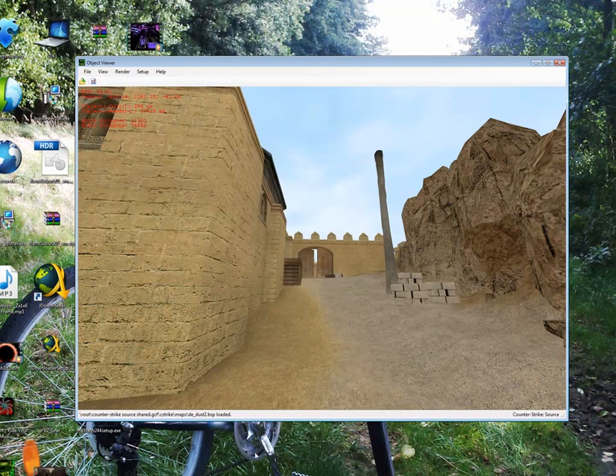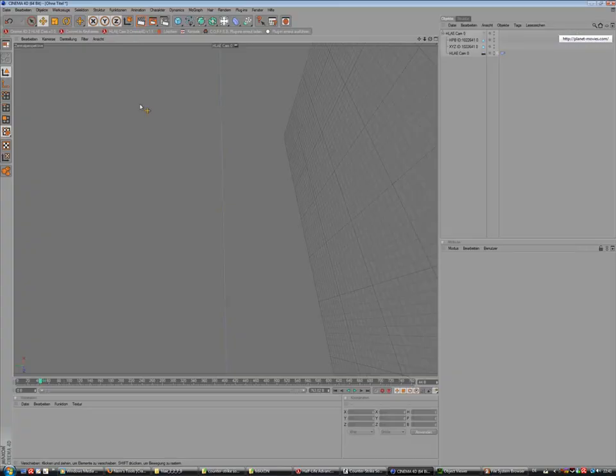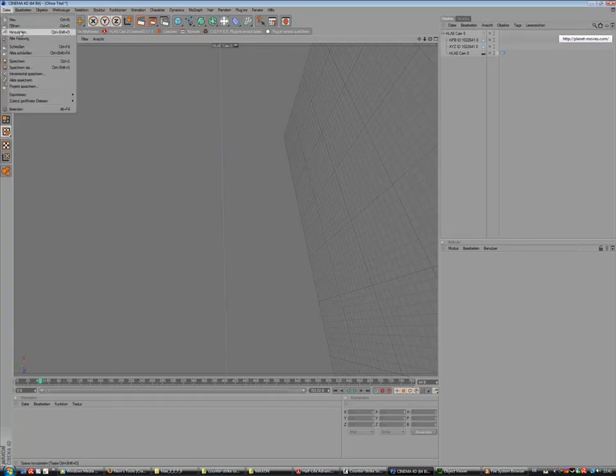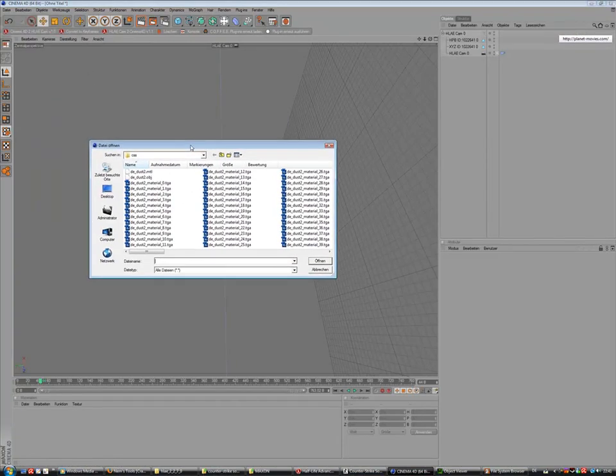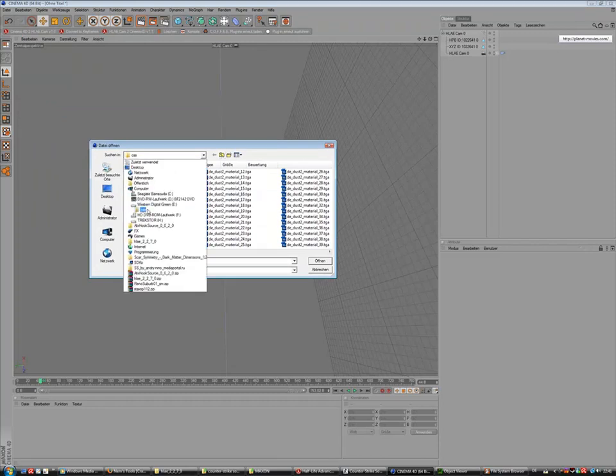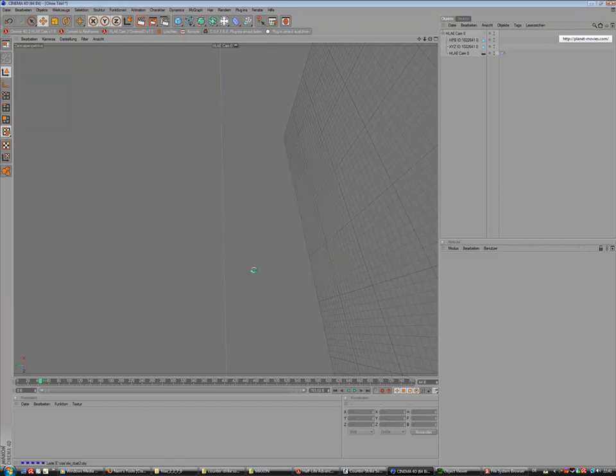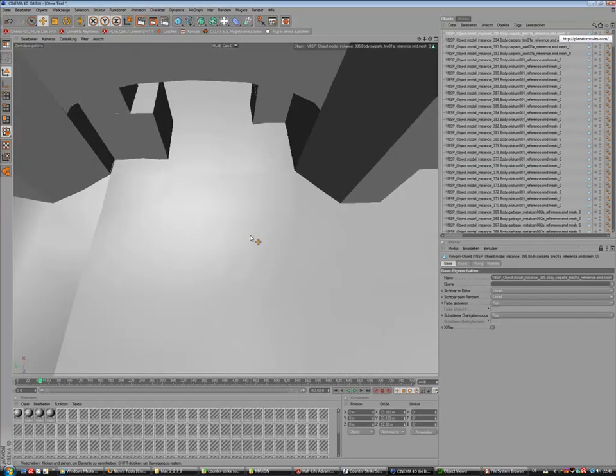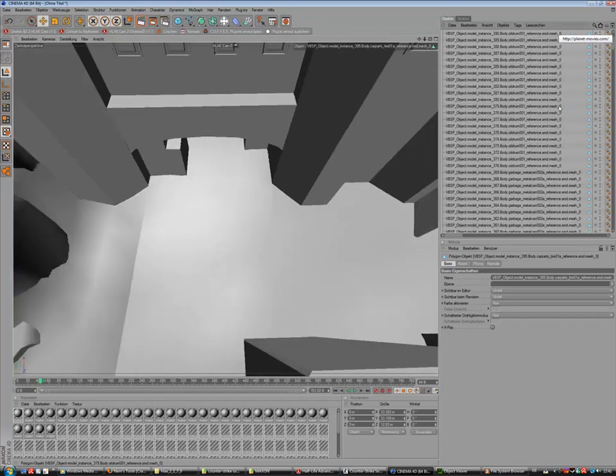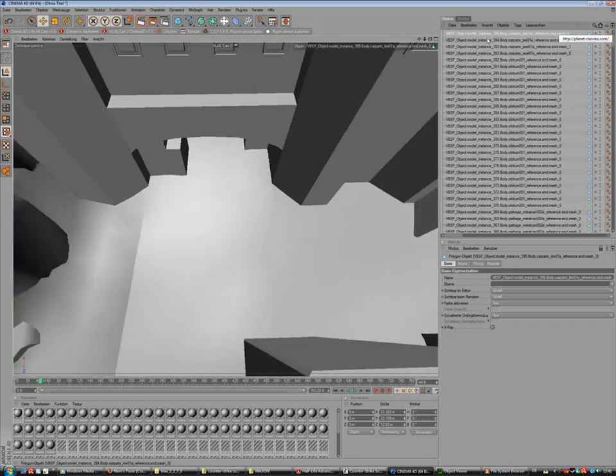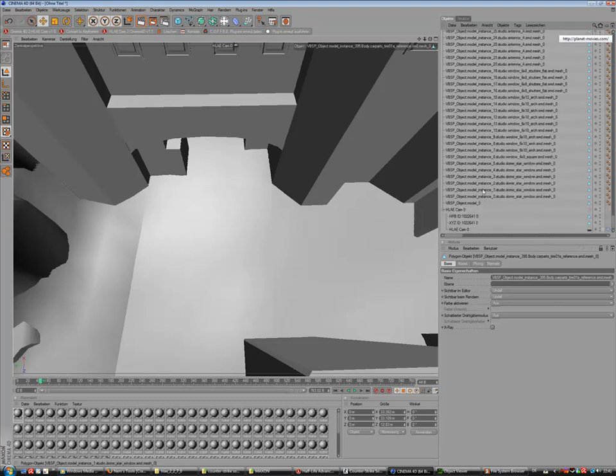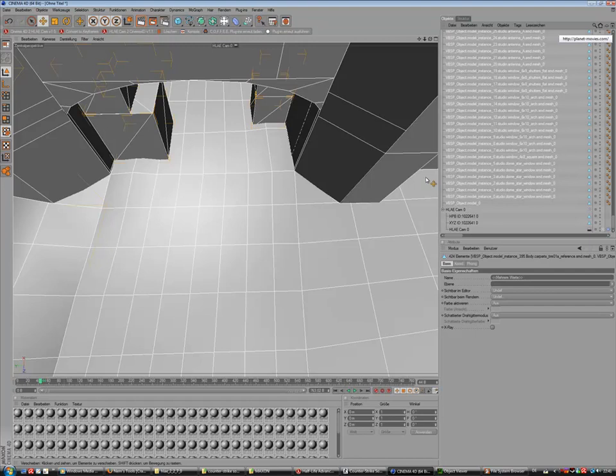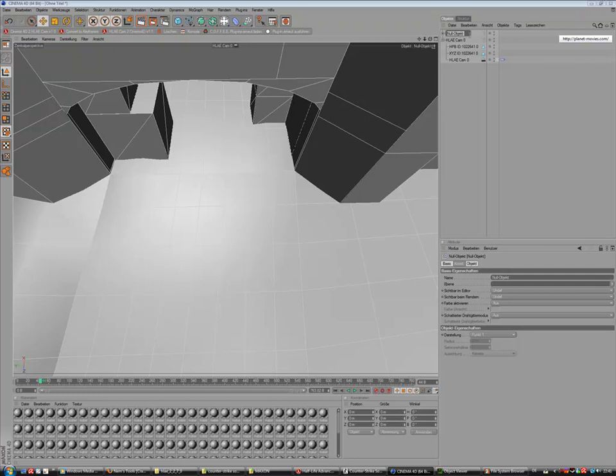That's it. Now we can in Cinema 4D file import or merge and now I'm in the right folder in the Dust2 object. So open. That's our Dust2. First I have to select all the mesh objects, also hold Shift for selecting all, and Alt G to group and rename that to Dust2.